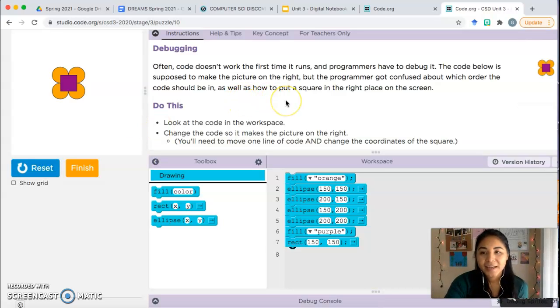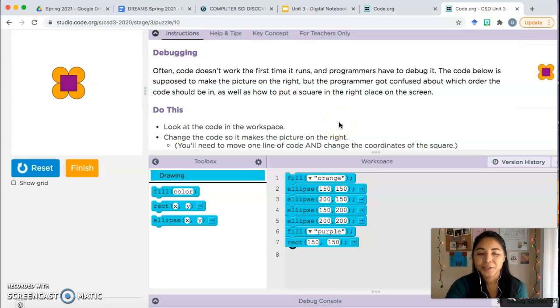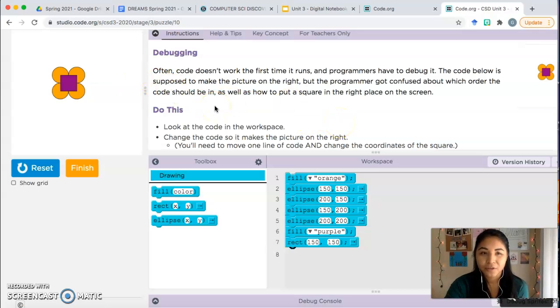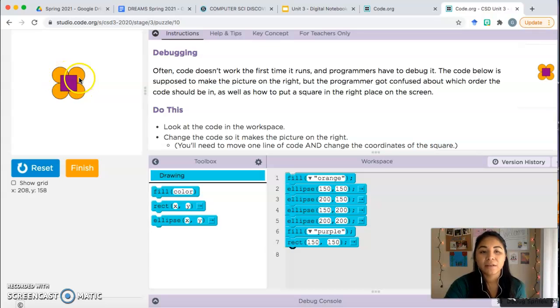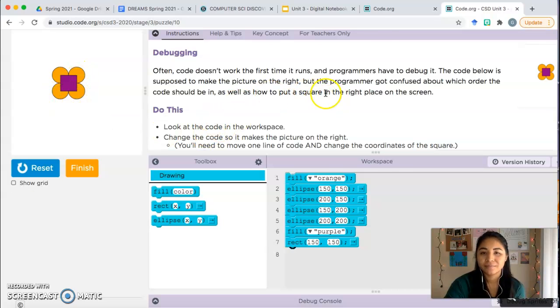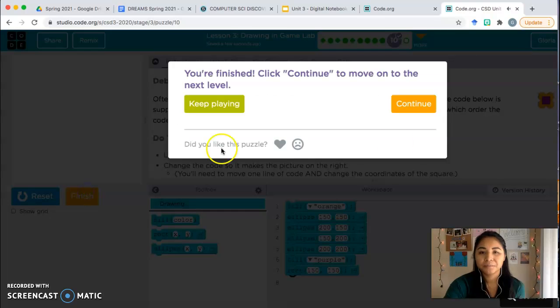So again, order matters. And you also have to think about the position for shapes. For rectangles, you have to think about where do you want the top left corner, and for ellipses or circles, you have to think about where do you want the center of the circle? Go ahead and click finish.